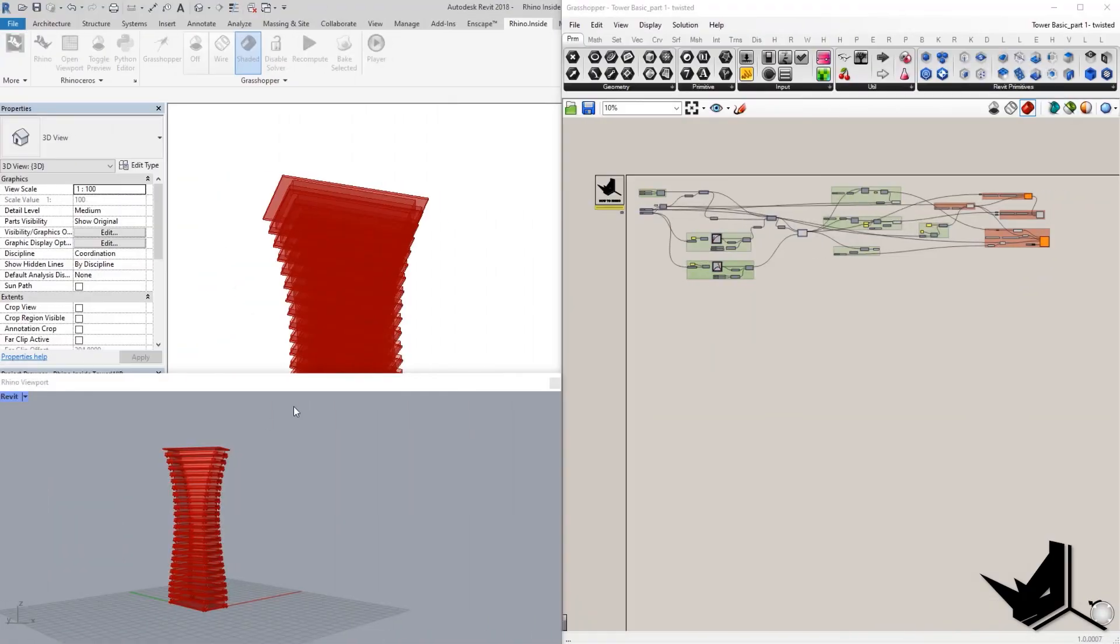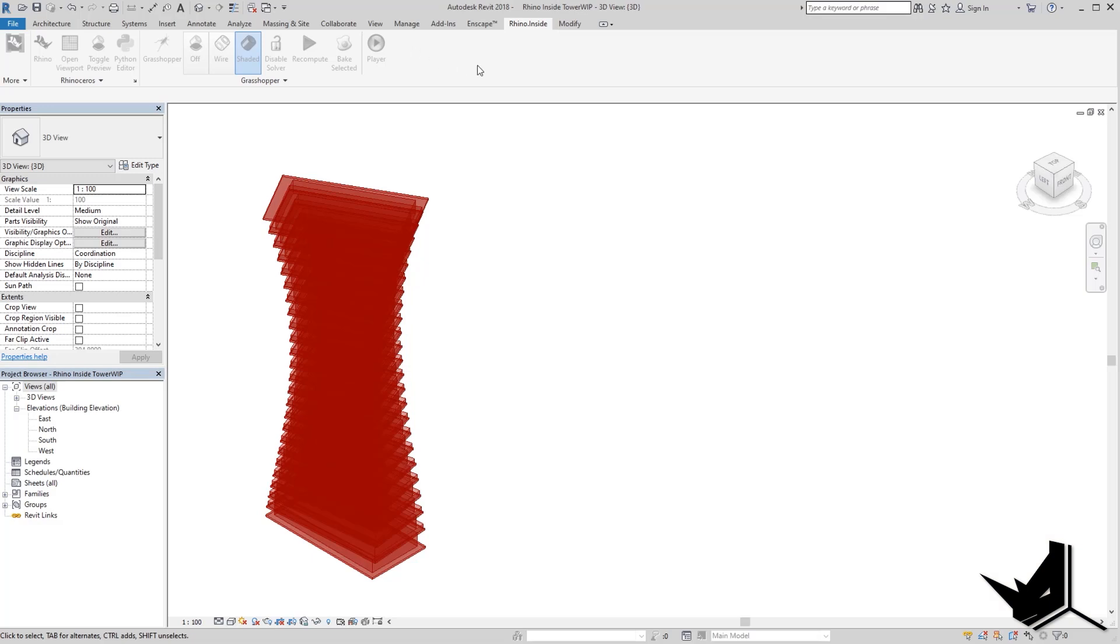This is a fairly simple definition that we have in Grasshopper, but before I explain the definition, I just want to show you how Rhino Inside works.